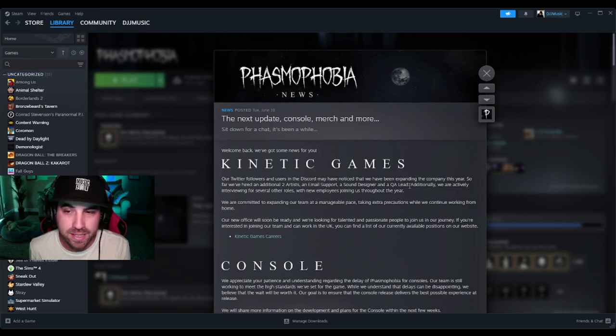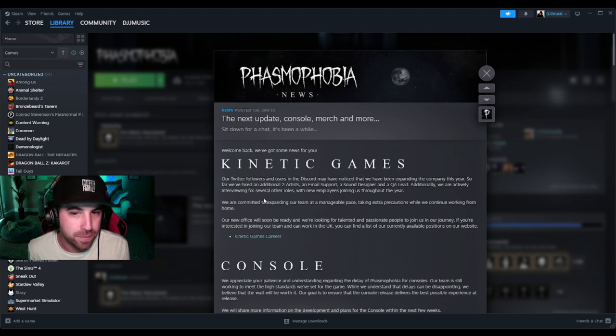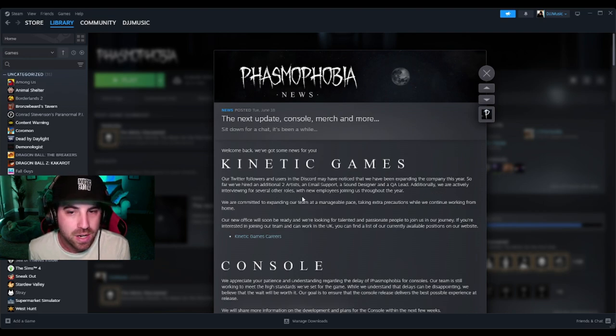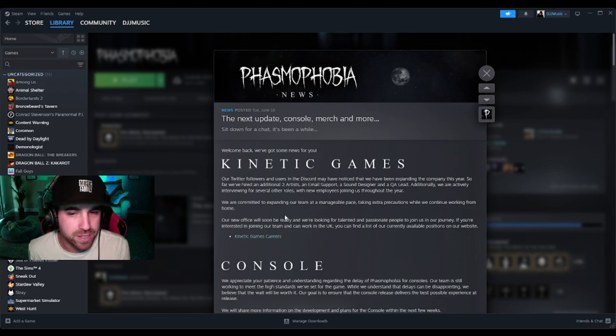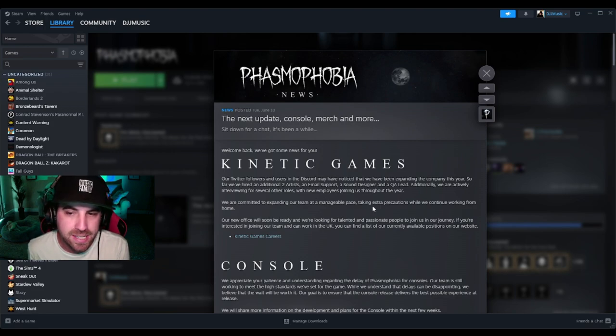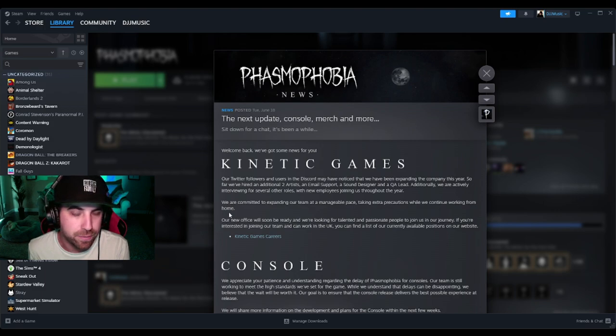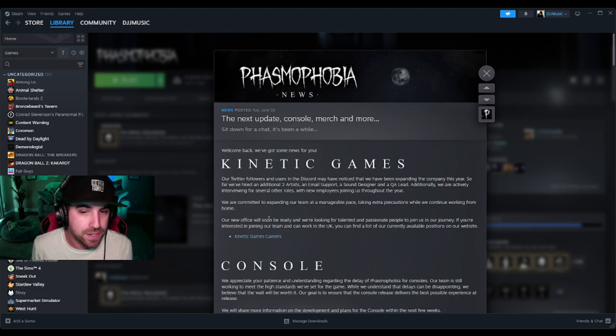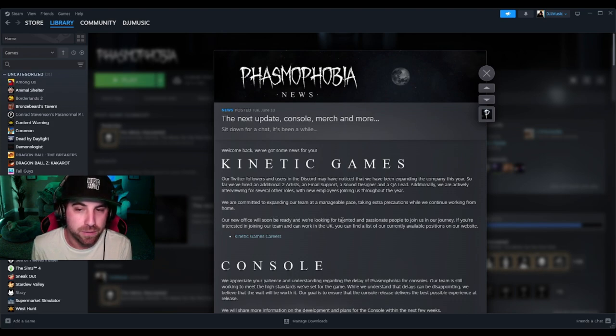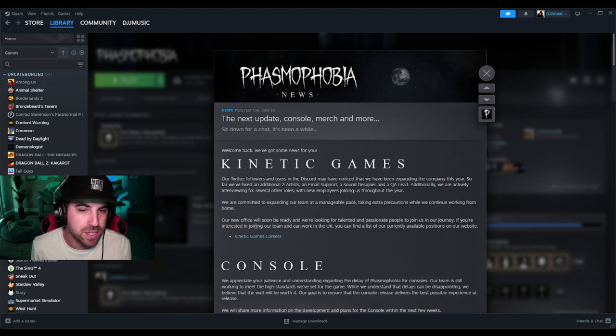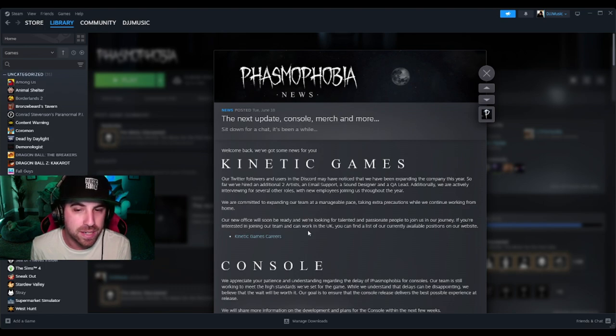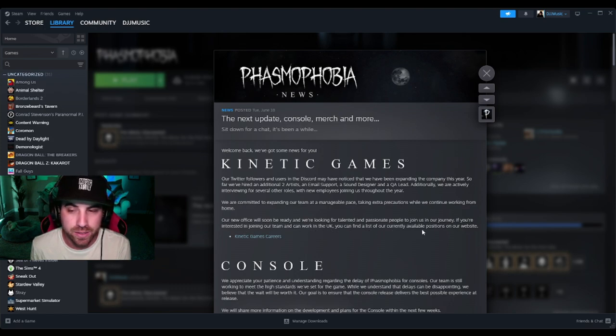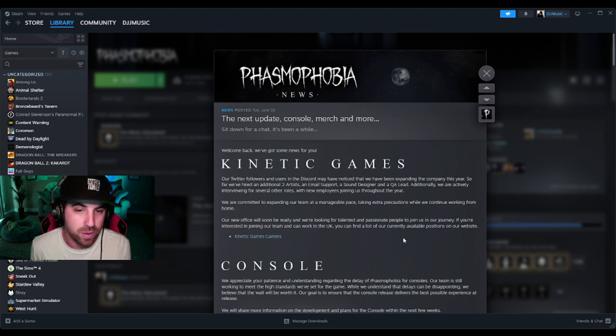So far we've hired an additional two artists, an email support, a sound designer, and a QA lead. Additionally, we are actively interviewing for several other roles with new employees joining us throughout the year. We are committed to expanding our team at a manageable pace, taking extra precautions while we continue working from home. Our new office will soon be ready and we're looking for talented and passionate people to join us.